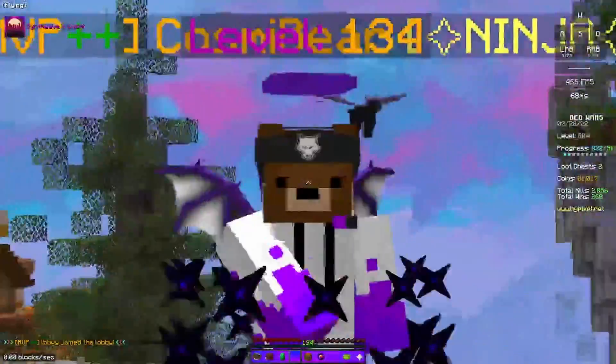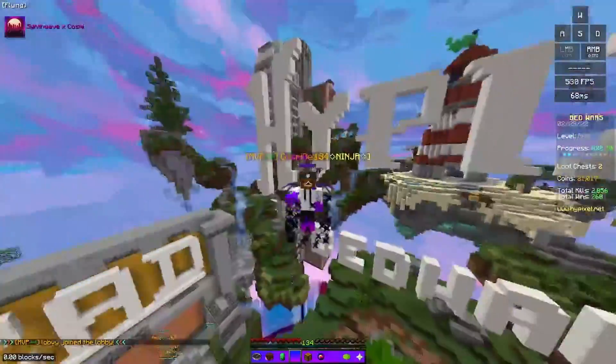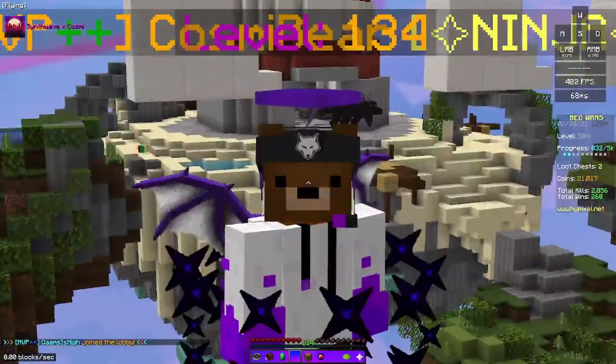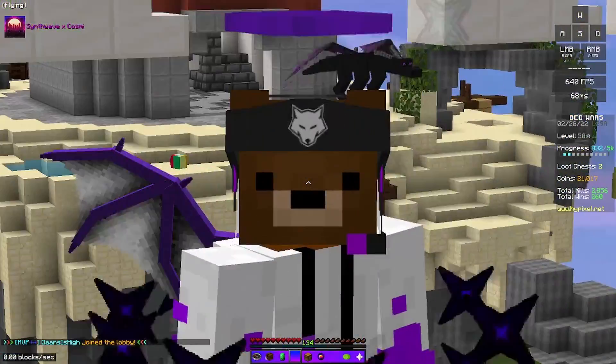Hey guys, what's up? It's Cosmebear, and today I'm going to be showing you guys how you can get your own custom Minecraft cape for completely free.